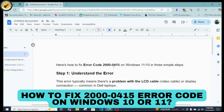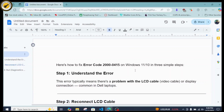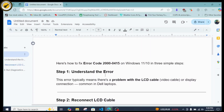How to fix error code 200415 on Windows 10 or 11. Hello guys, welcome back to my YouTube channel. If you're also facing this issue regarding this error code on your Windows 10 or 11, let's find out why this error occurs.